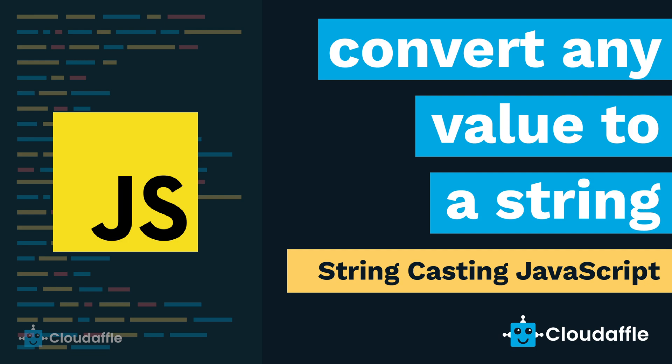Later at the end of the video we will have an in-depth look at string casting in JavaScript and how you can avoid fatal errors that might occur using the toString function. So let's get started.